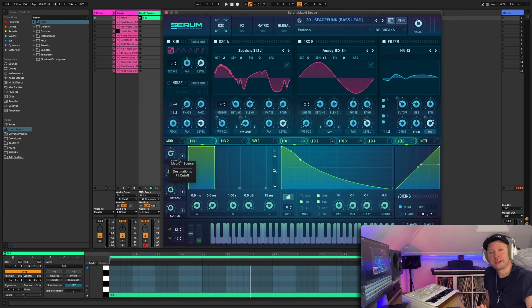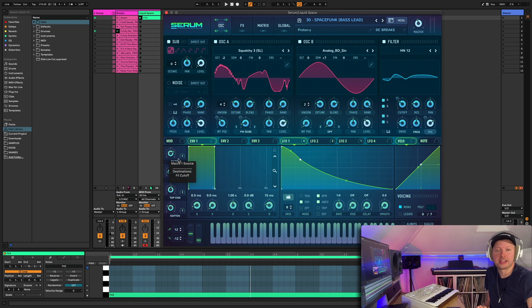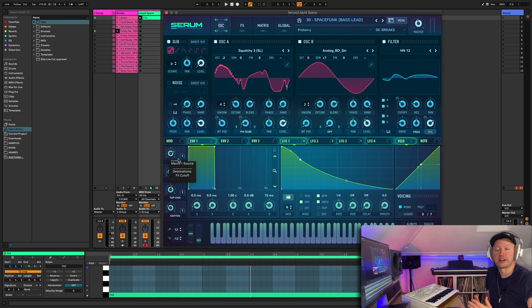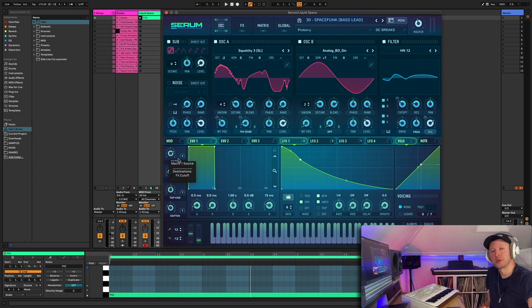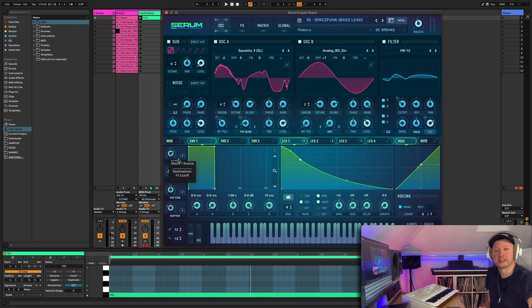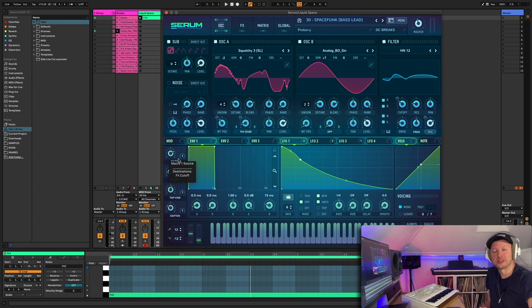All right, that's about it for this demo. So if you enjoyed that and you want to grab it, you can get it now at dcbreaks.com forward slash shop, along with all sorts of other serum presets for liquid, jump up, neurofunk and everything else in between. We've also got loads of presets for other synths like Phase Plant and Massive, Virus TI and our own synth, Halo, which is a hybrid synth sampler plugin.